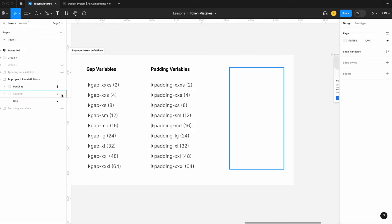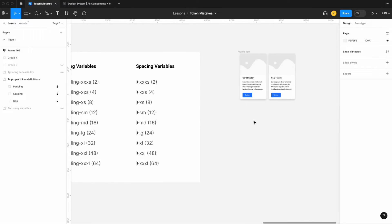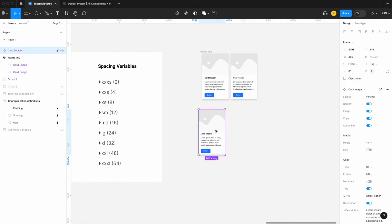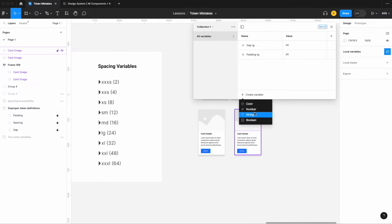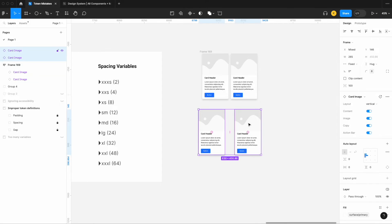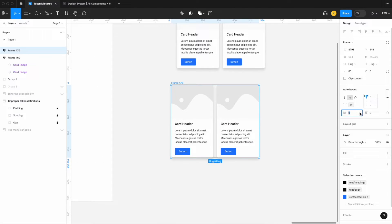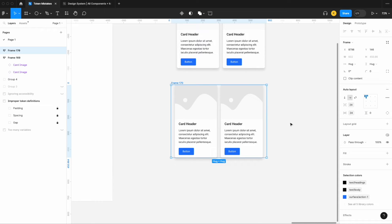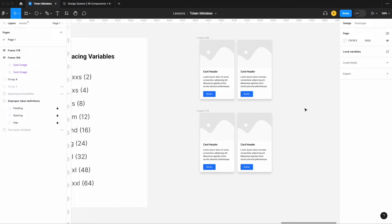The solution is to combine them into what you might call spacing variables — not specific to gap or padding, but holistic, covering both. So I create a number variable called 'spacing large' set to 24. Then selecting both elements, I add auto layout, apply the spacing variable of 24 for the gap, and again for horizontal padding. I achieved the exact same UI using one variable instead of two.